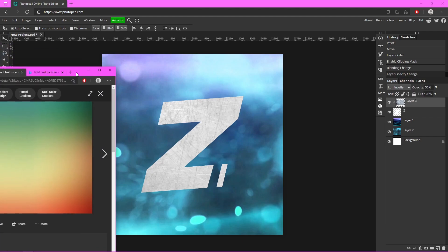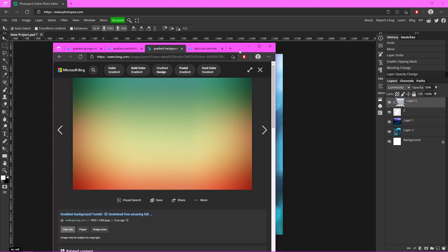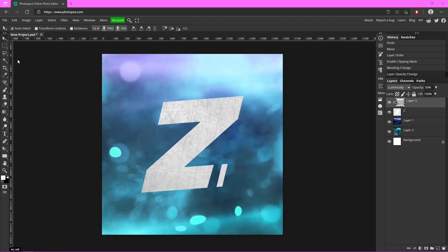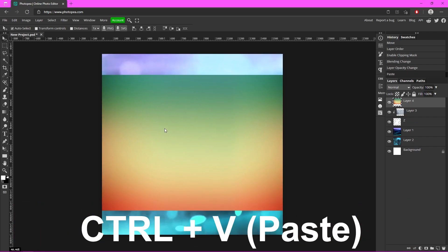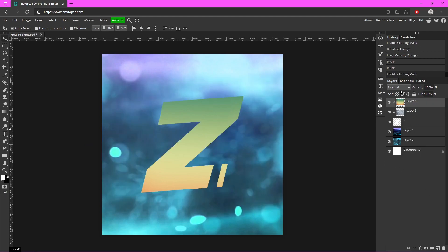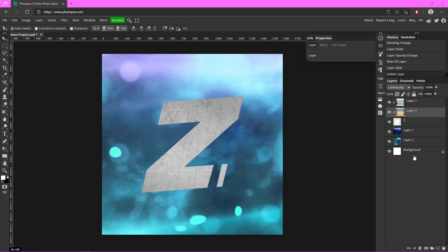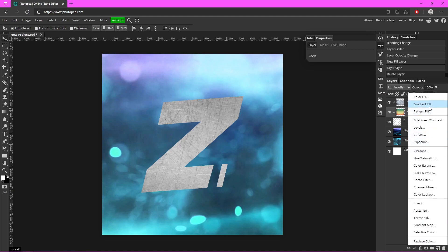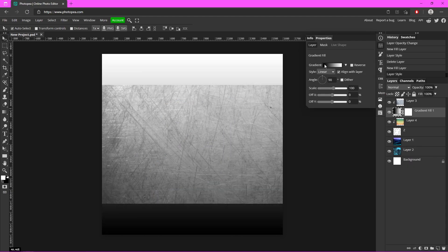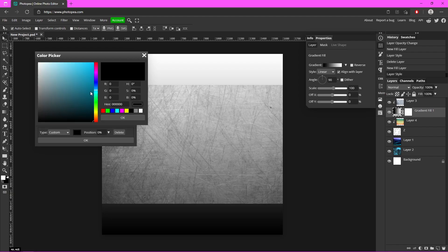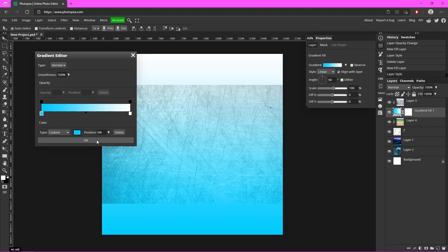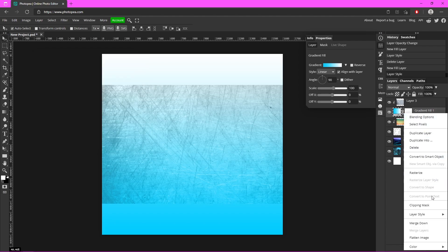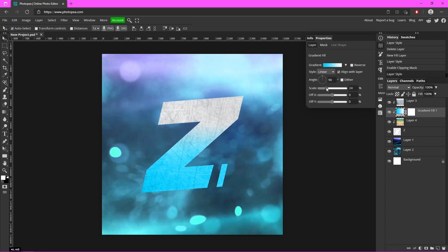Now we're going to find a gradient background — here I have this one, or you could even make your own which I'll show you how to do later. Ctrl+V to paste it, same process as the last — right-click Clipping Mask, change the blending mode to Luminosity as well. Now I'm going to add a gradient so the text looks a little bit better, so go down to your New Adjustment icon, go to Gradient Fill, change the angle to 90, click on the gradient box, and change the black to blue or whatever color you're going for, then hit OK.